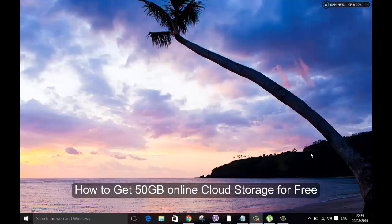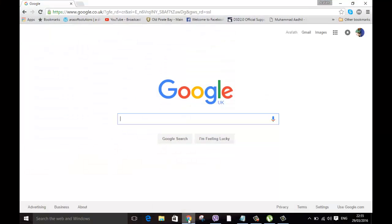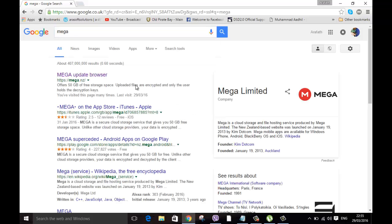Hello and welcome. In this video we're going to show you how to get 50GB free online storage on MEGA cloud storage, which is quite generous. To get that you need to open your browser, go to Google and type MEGA, and do a search. You can see that's MEGA, update browser, you can see that for 50GB free storage space.